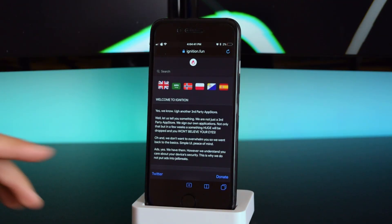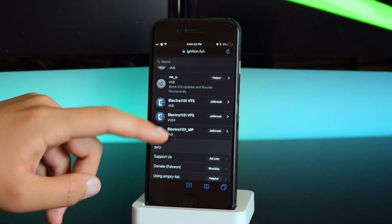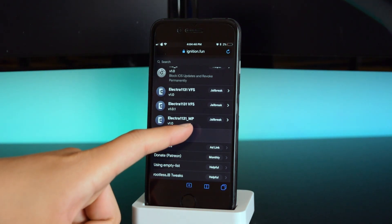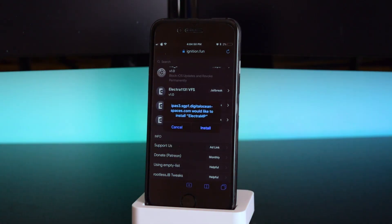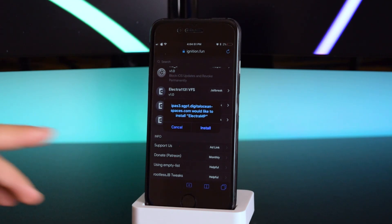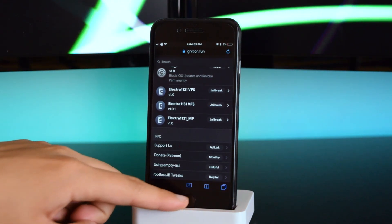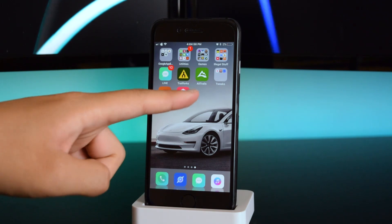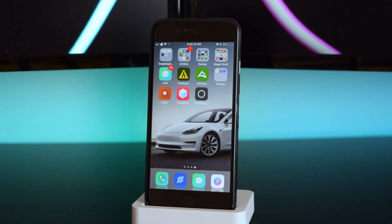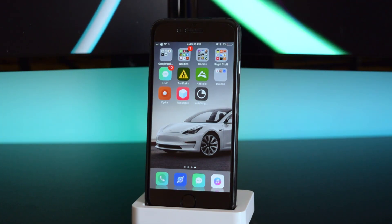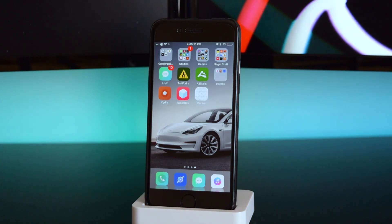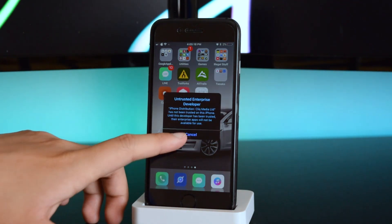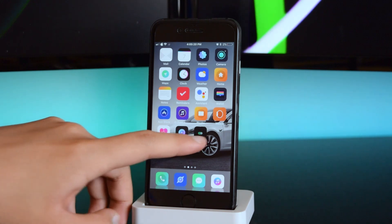Here's another website where you can get the Electra app — it's the one with 'mp'. Just tap on it, then tap 'Install', and you'll see it installing onto your springboard. Once it's installed, if you tap on it, it'll again say 'Untrusted Enterprise Developer'.